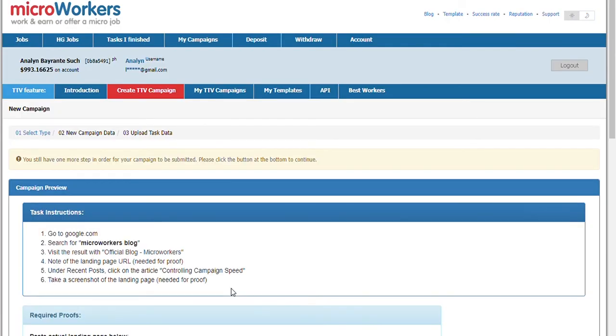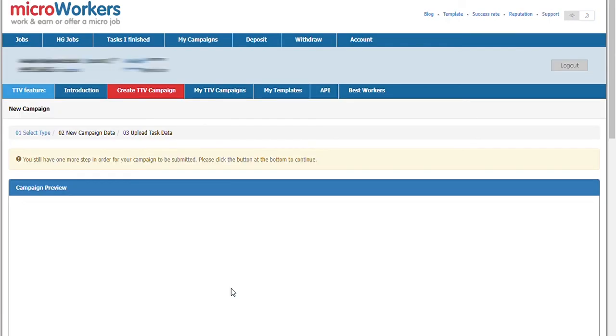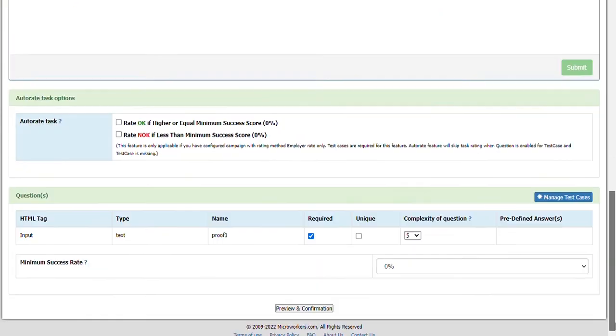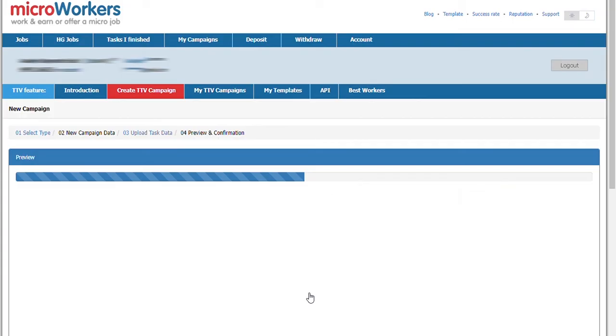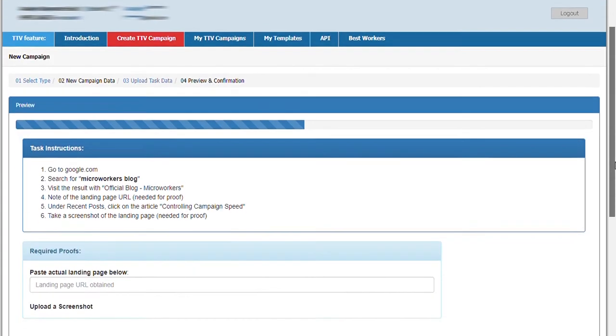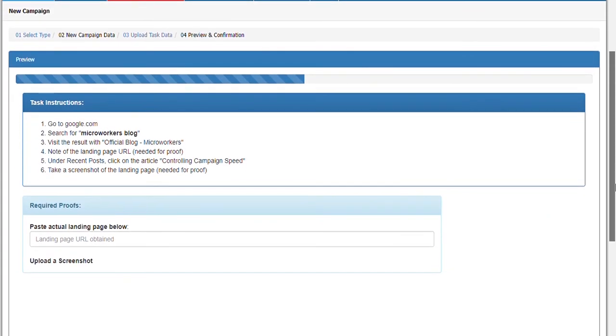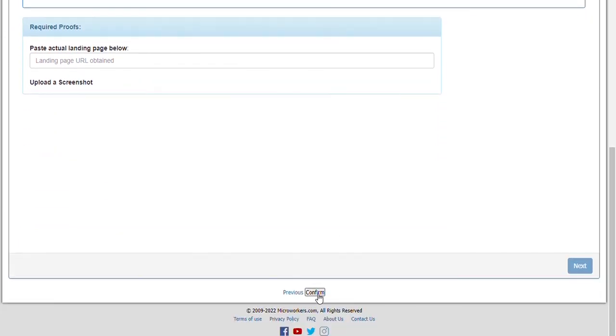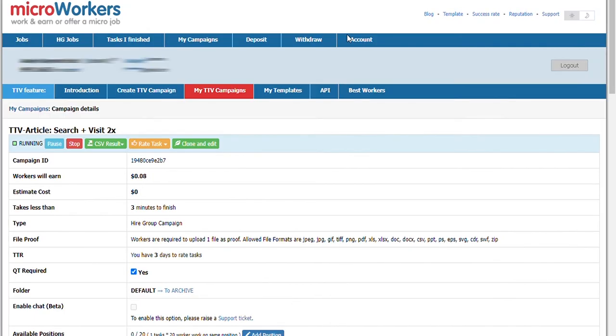Then hit preview and confirmation. Then confirm. Click OK and wait for admin to review and approve your campaign.